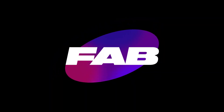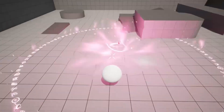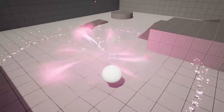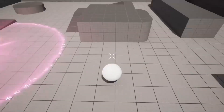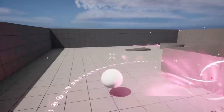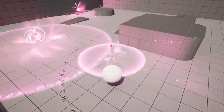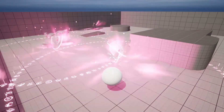So when is it launching? Fab is set to launch mid-October this year. If you're an Unreal Engine Marketplace seller, you can already begin migrating your content to the new store. In early October, they're going to open the doors to allow new publishers and also provide a migration tool for SketchFab community users.